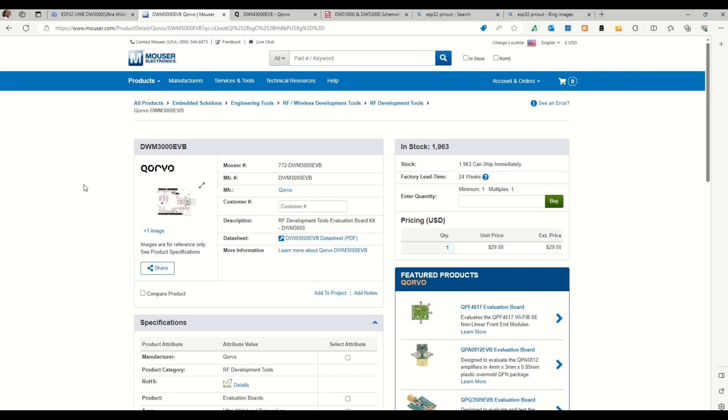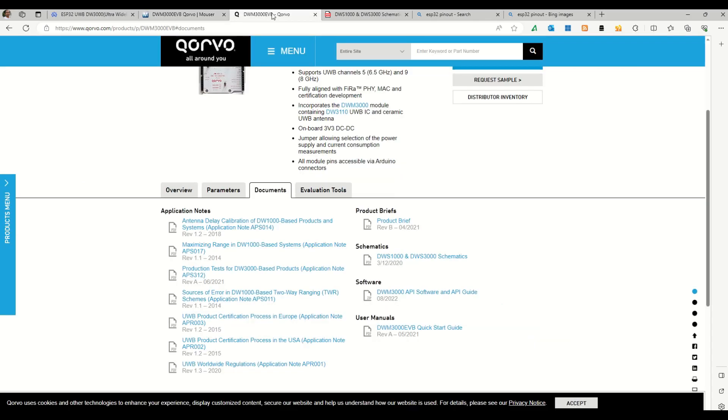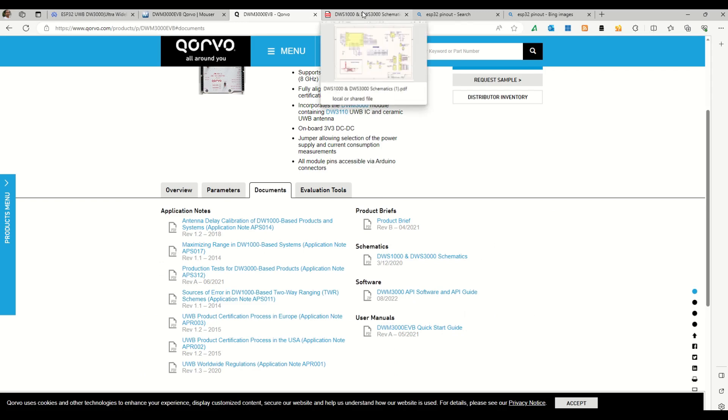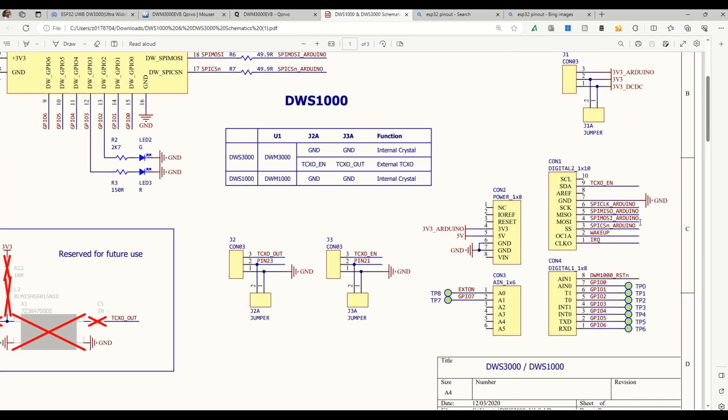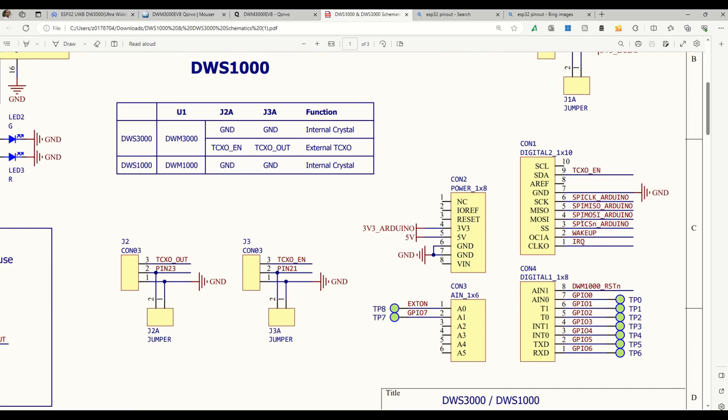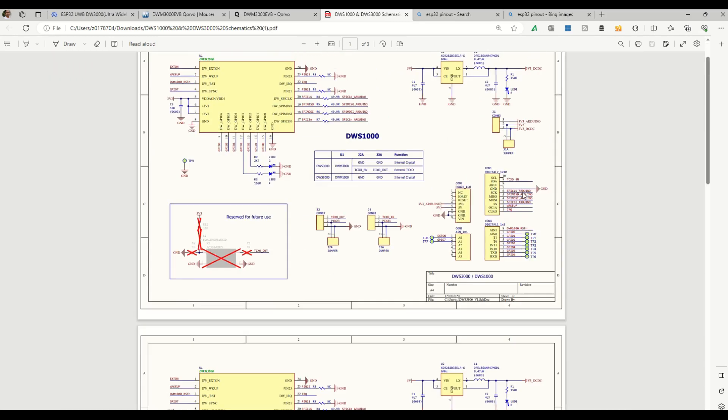So Qorvo provides very good documentation and they provide software API and a quick start guide also. So let's see how we can connect this Qorvo DWM3000 chip with an ESP32. On the Arduino it will directly fit on the board, but for the ESP32 you need to do some signal jumping from the ESP32 board to the Qorvo board. So basically we'll be using connector 1 and connector 2 of the DWM chip to the ESP32 board.